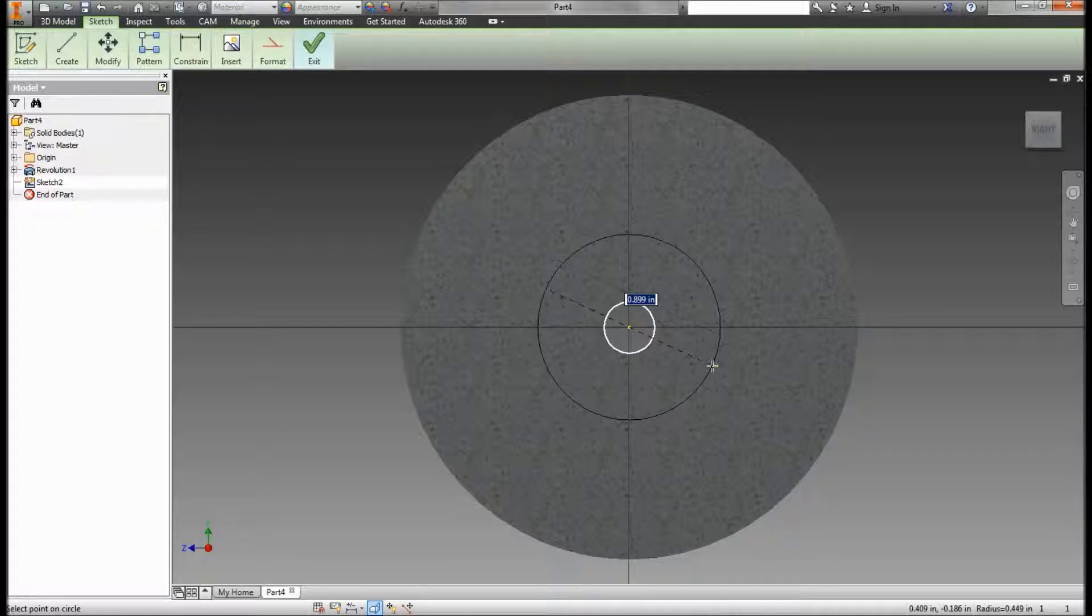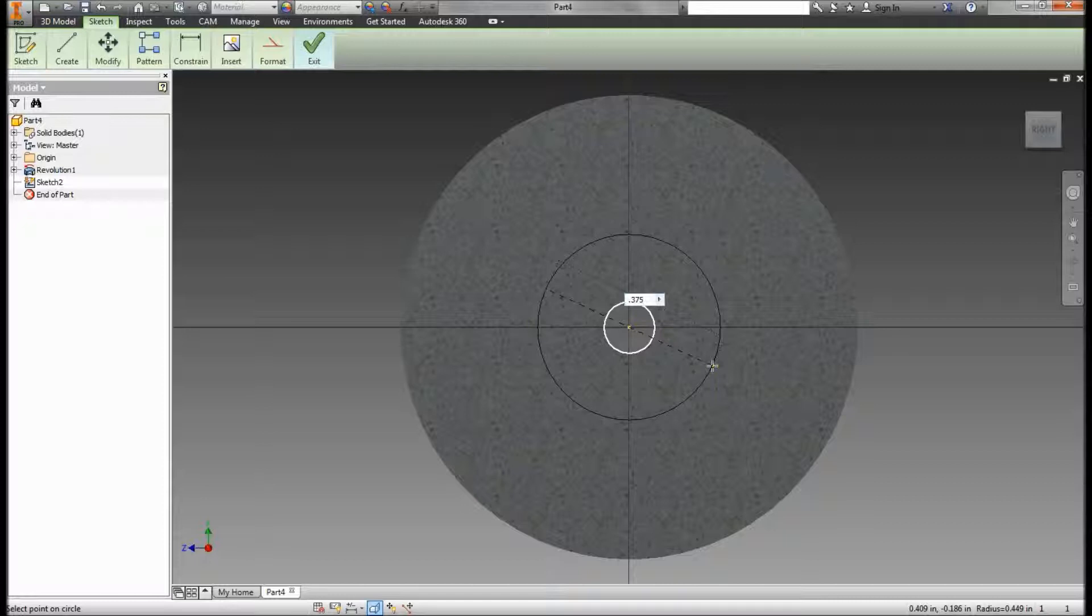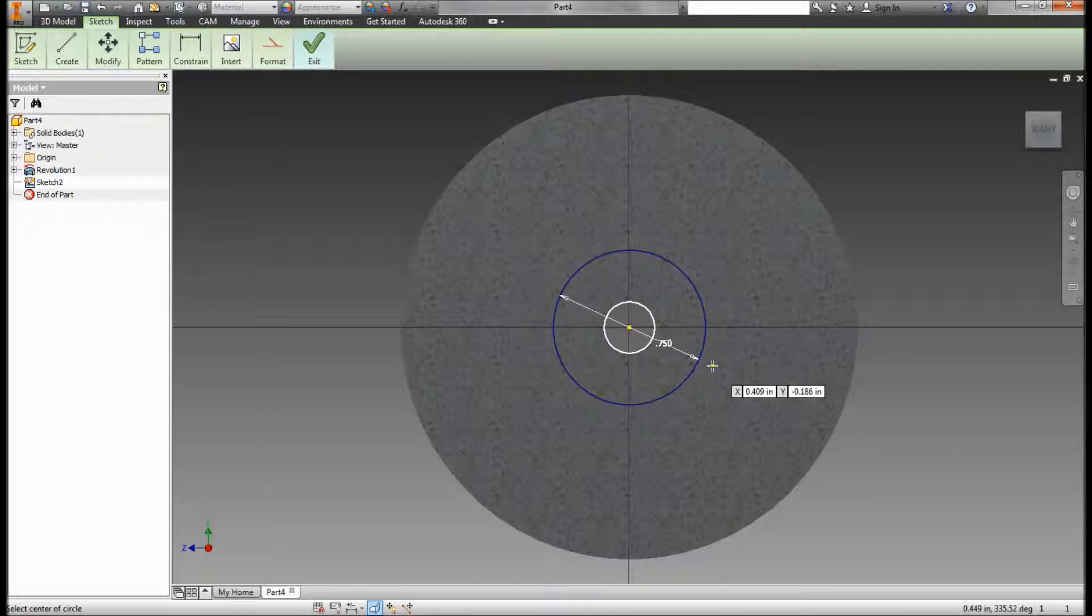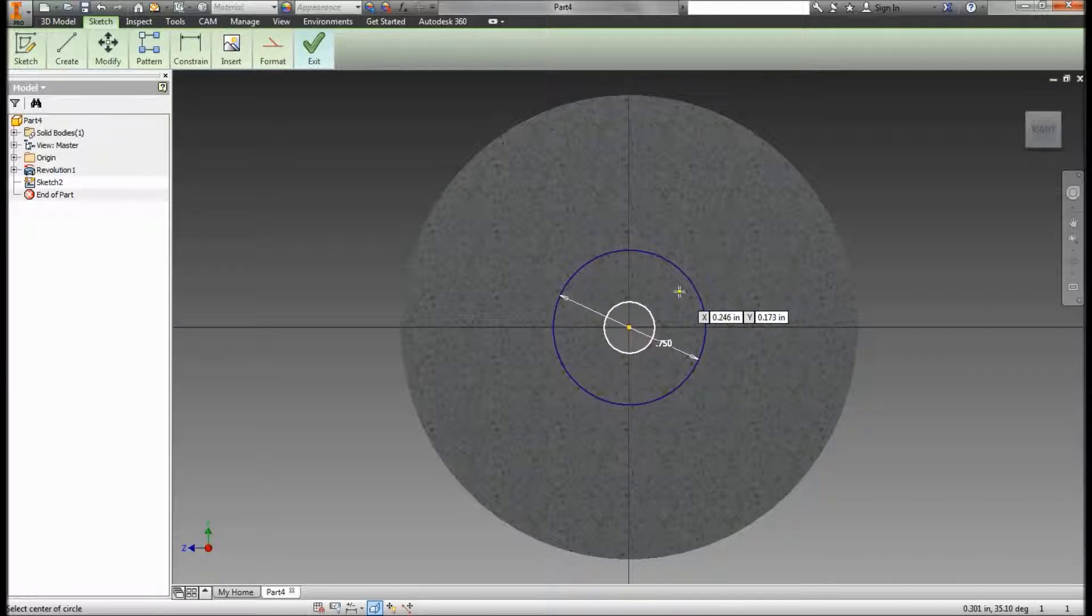Now I'm going to double that, because I'm doing a whole circle here, not just a radius, I'm doing a diameter. So 0.375 times 2. There's my first circle. That represents the inside of those slots.